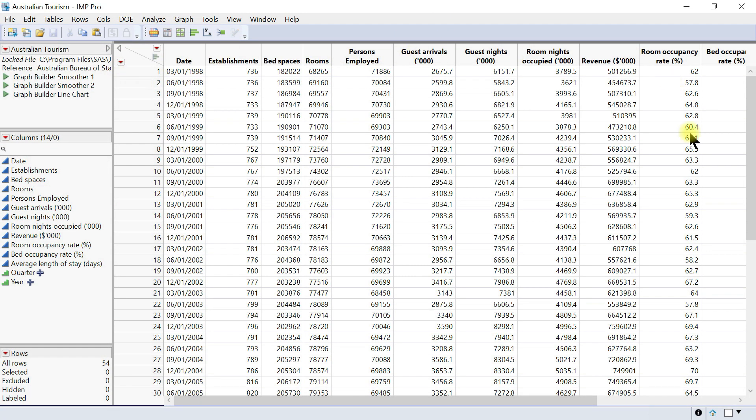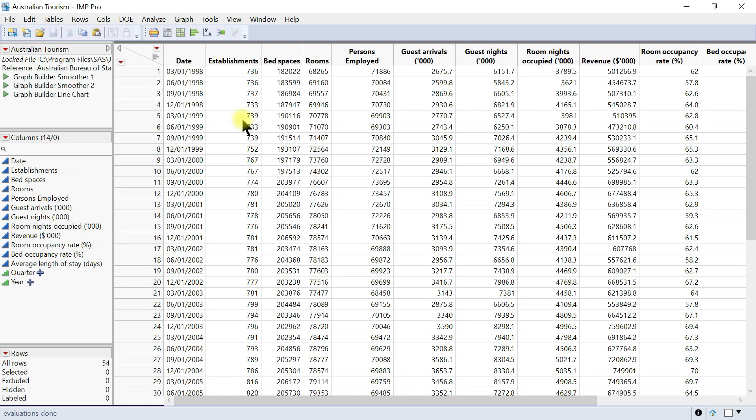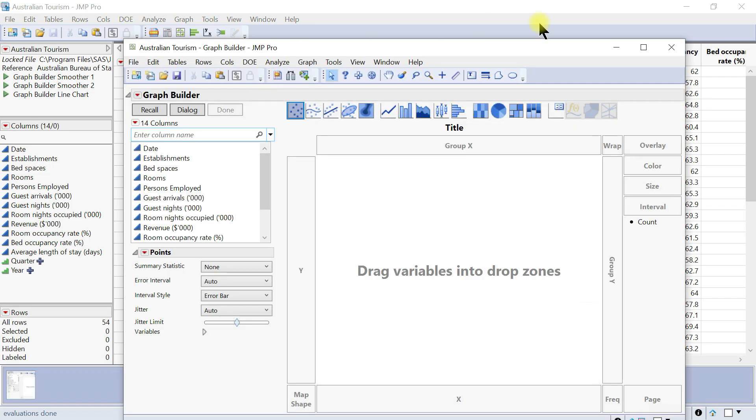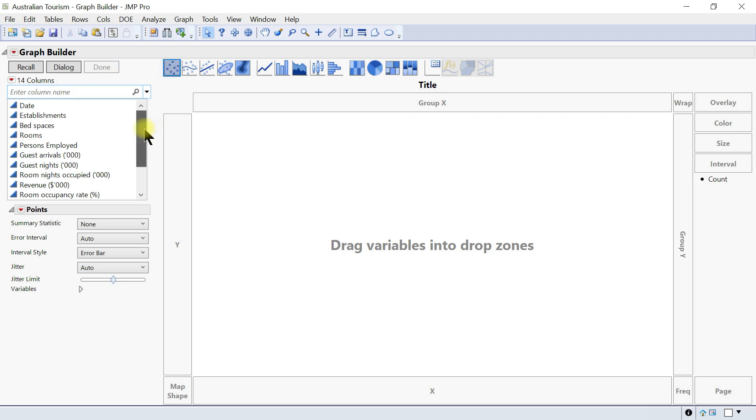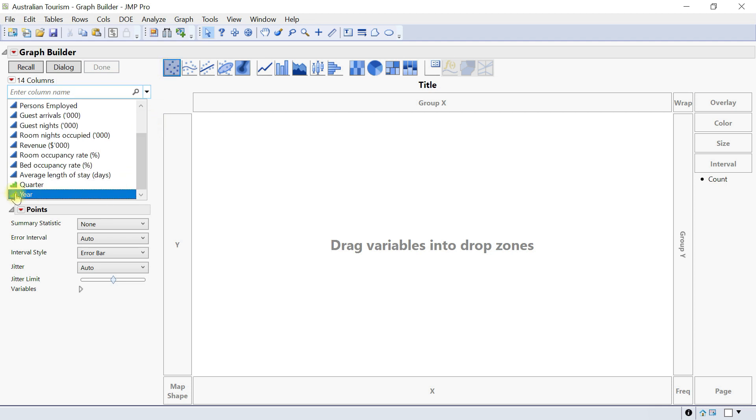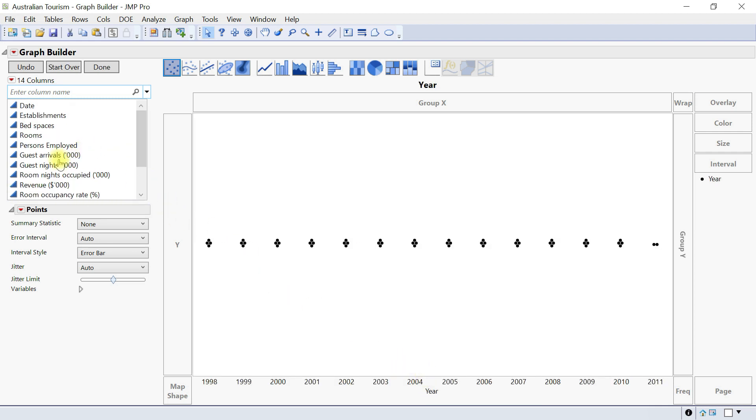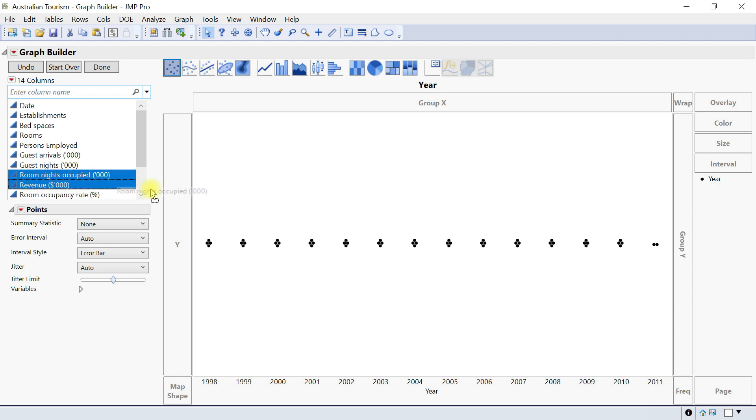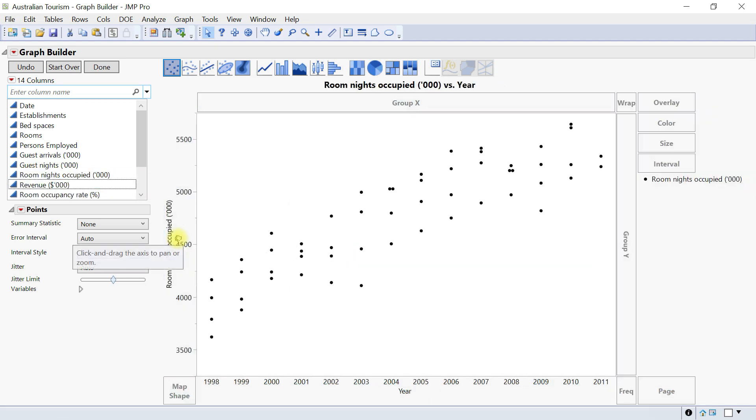Here is the data that we want to use. Let's come to Graph and then Graph Builder. In Graph Builder we want to plot a scatter plot or a point plot. Let's select that and then drag this one to our x-axis and then drag here to the y-axis.